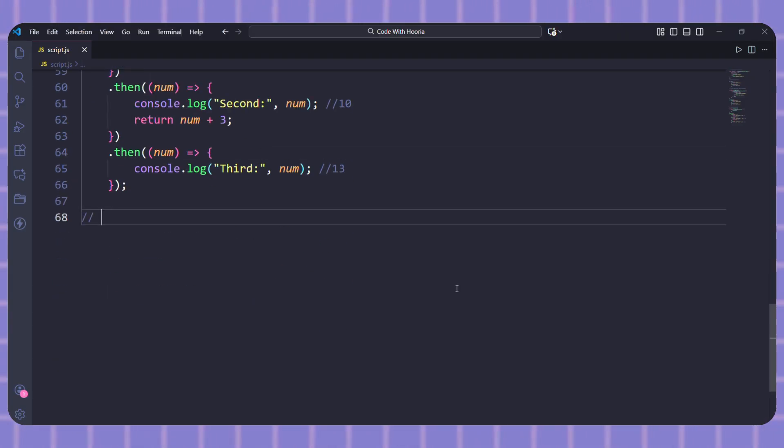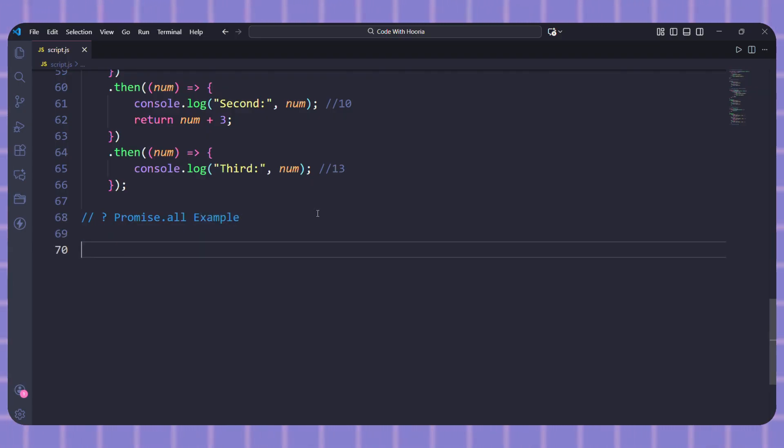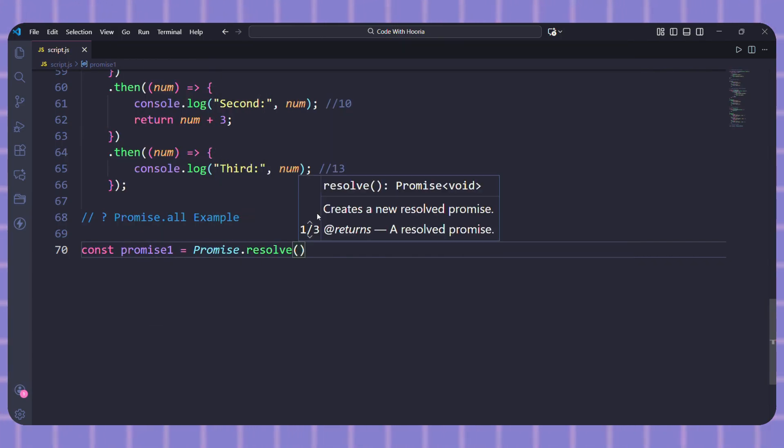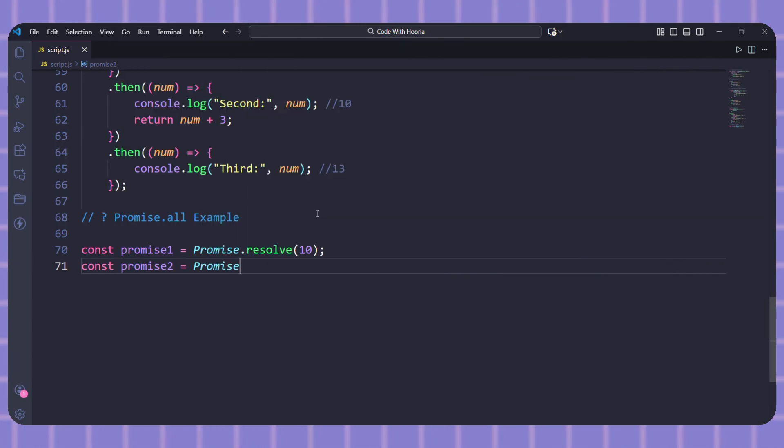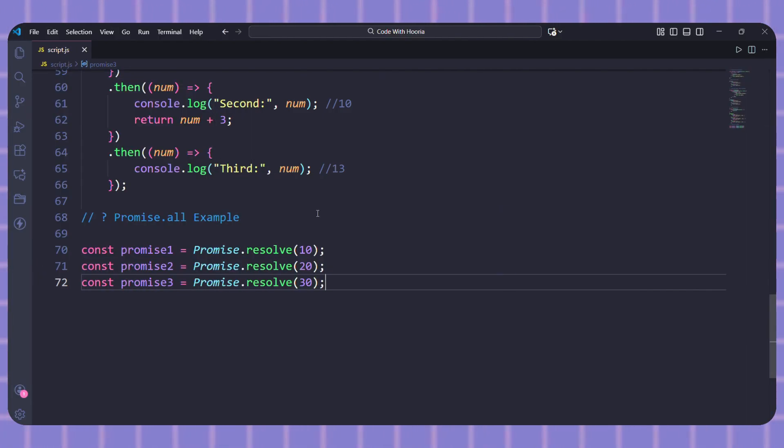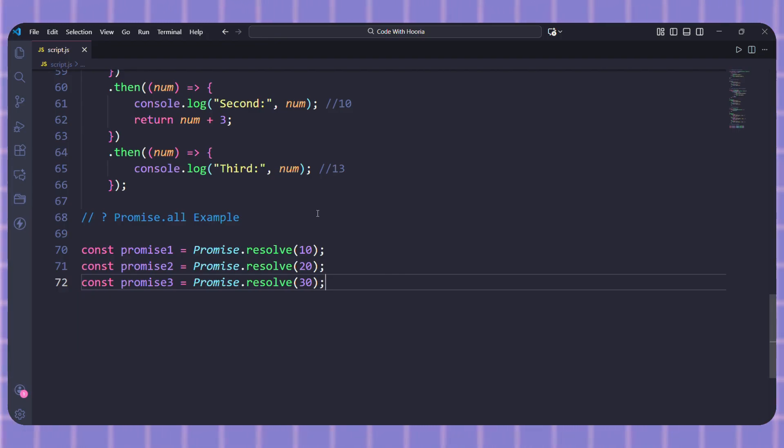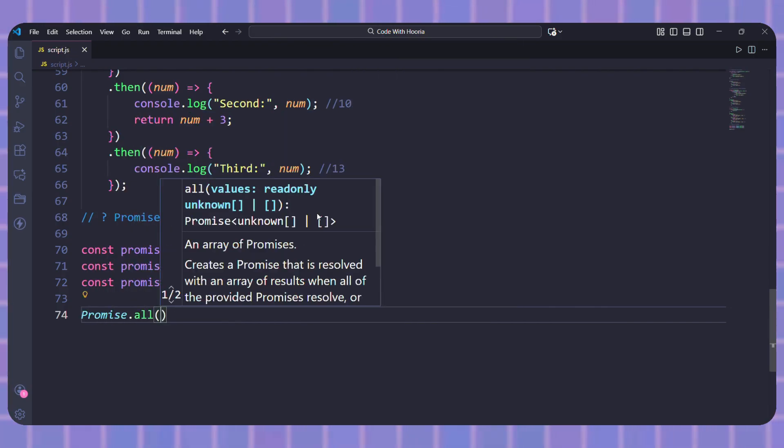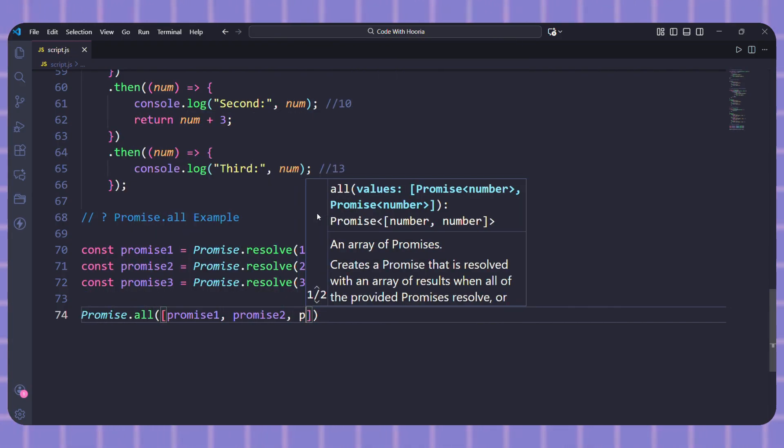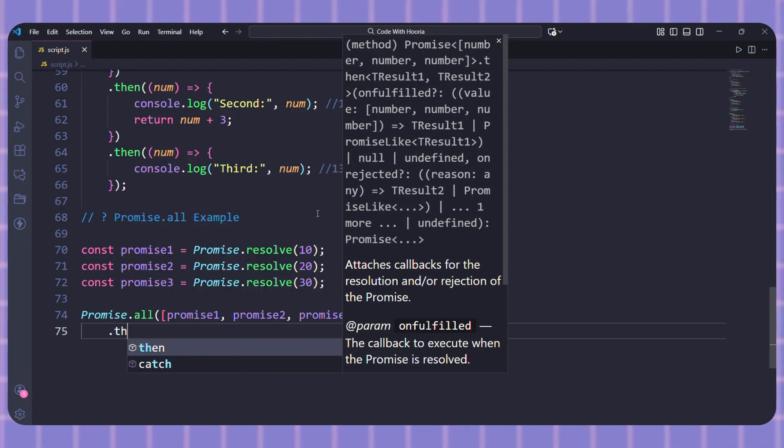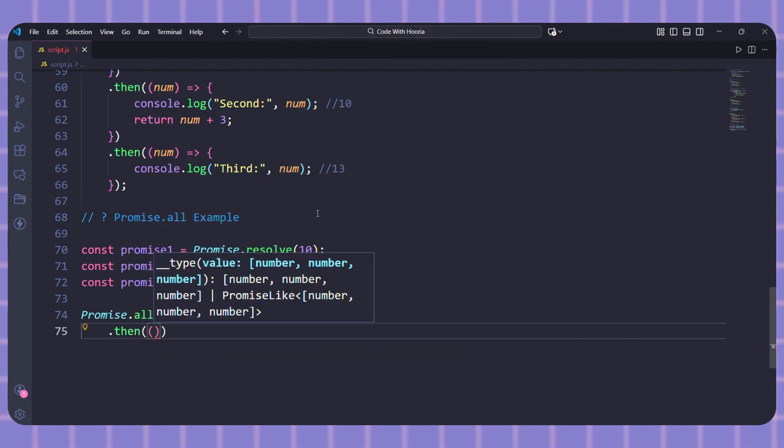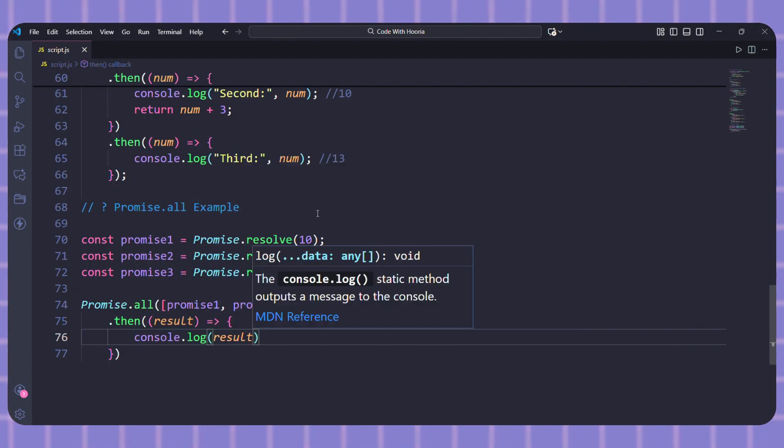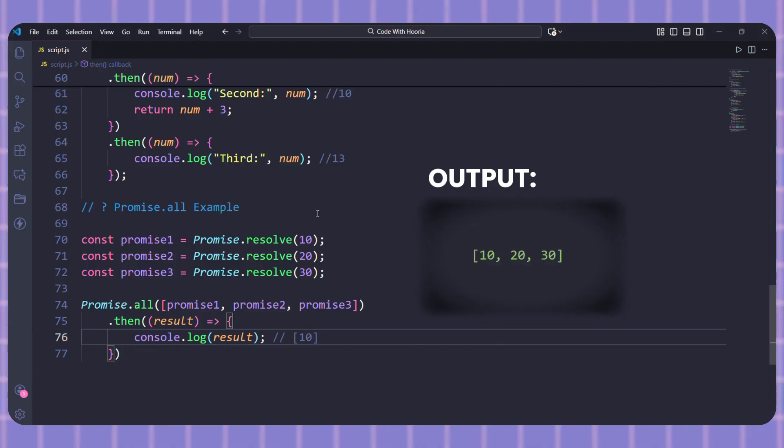Sometimes you want to run multiple promises at the same time. For that we use Promise.all. Let me create three simple promises. These are promises that resolve immediately with numbers. Now I will use Promise.all and pass an array of these promises. Now let's add then. It gives us an array of all the results in the same order.